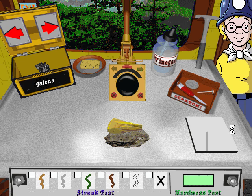That sample is a mineral. Let's do a streak test and a hardness test to identify it.